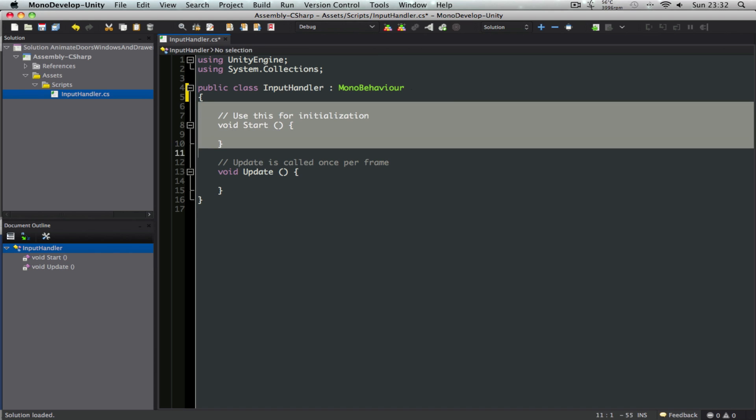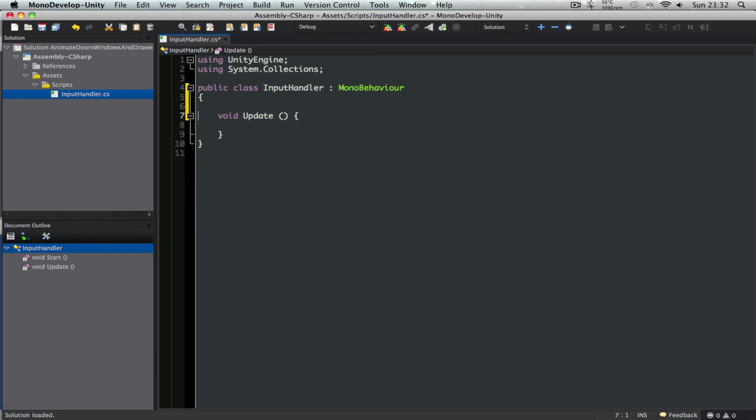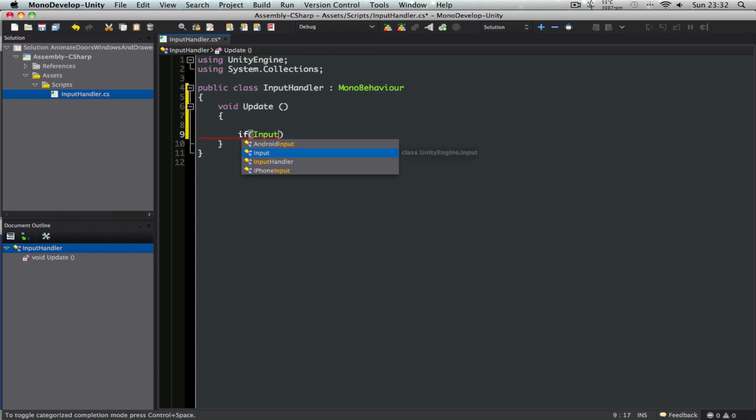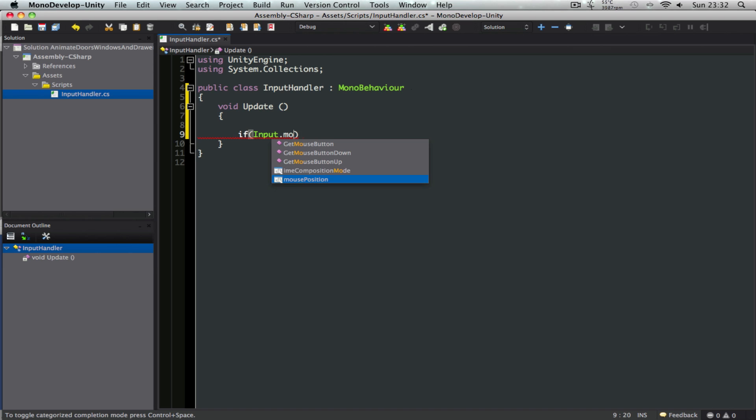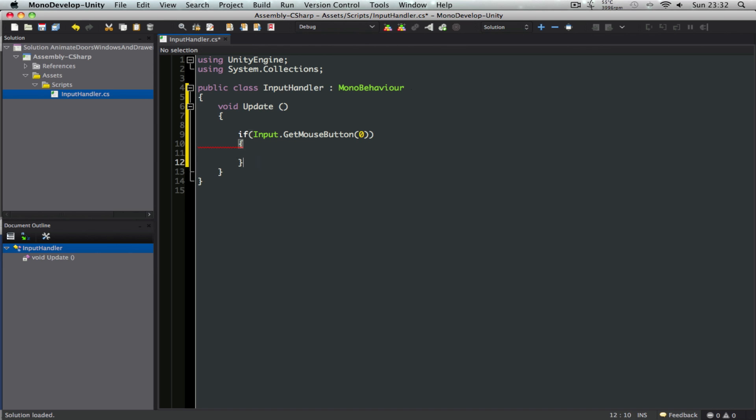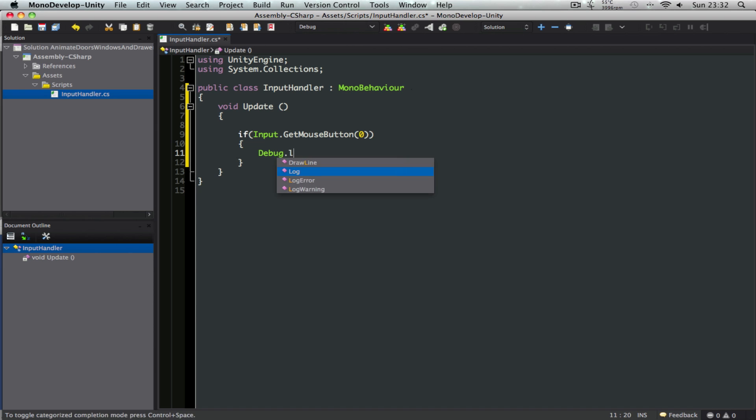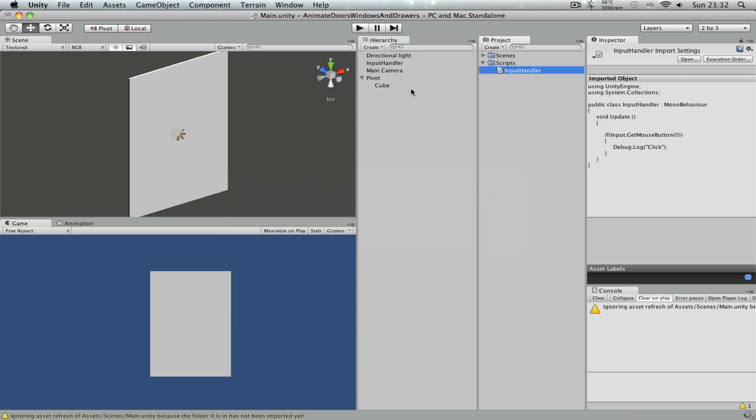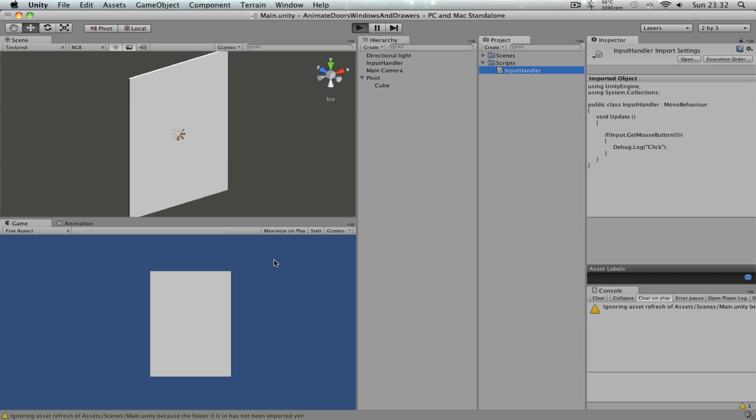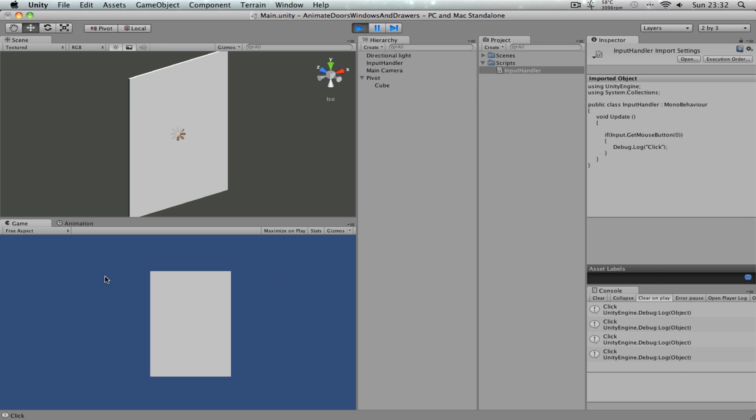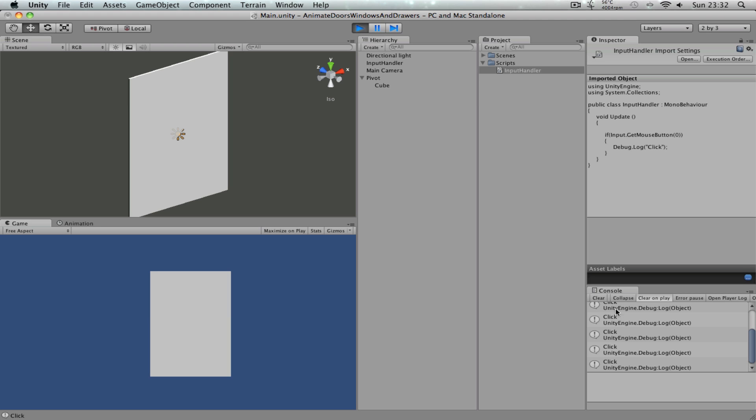So we don't need this start method. So in here, if I just check for input.GetMouseButtonDown zero, you can quickly get the mouse button click. Something similar to this. So if I play the scene now, watch the console right here. So if I click anywhere, it's going to say click. So that's cool.